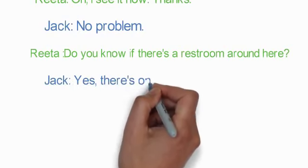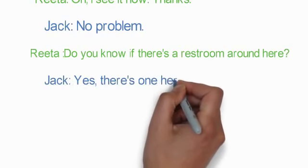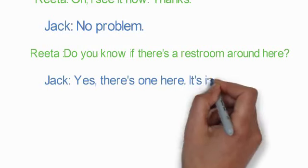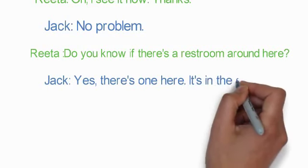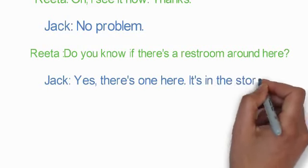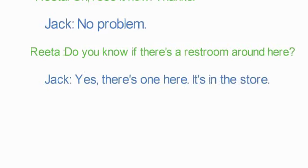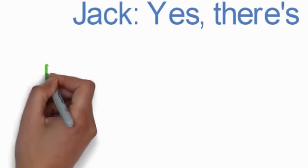Jack: Yes, there is one here. It's in the store. That's where it is.